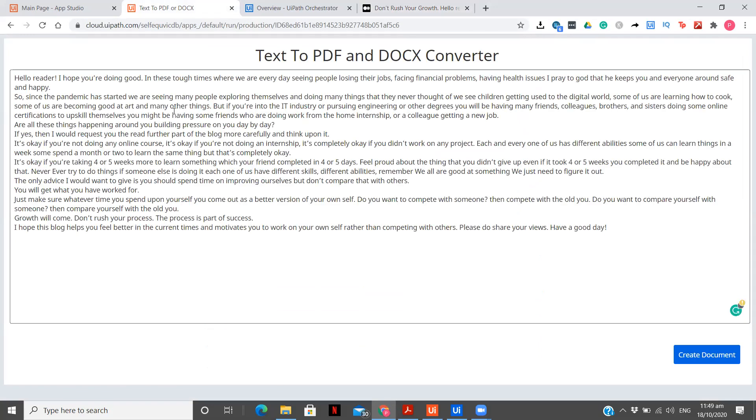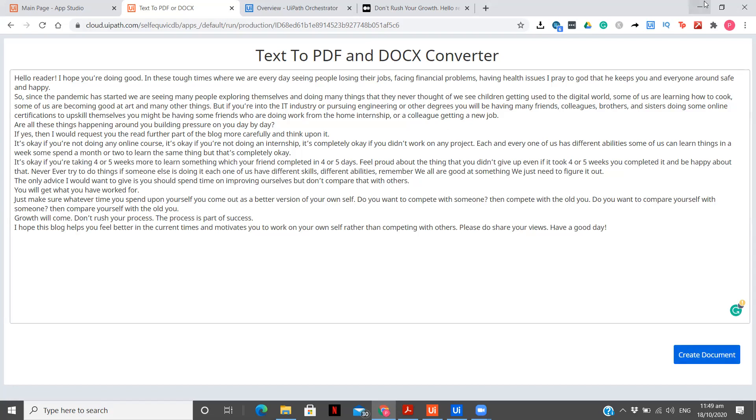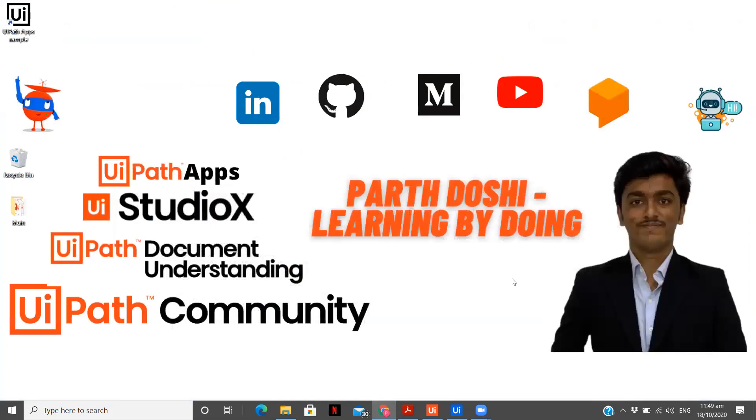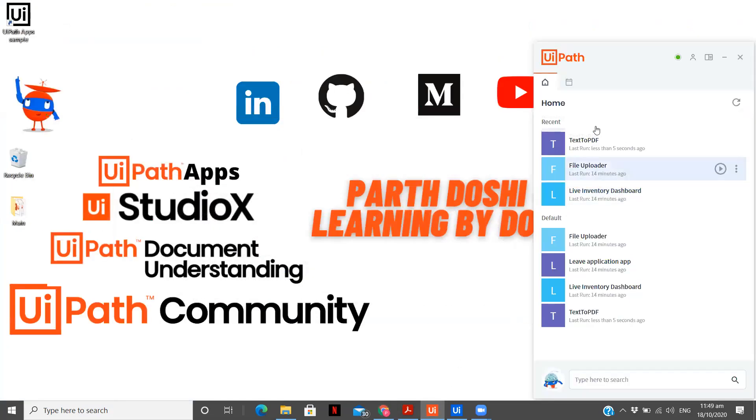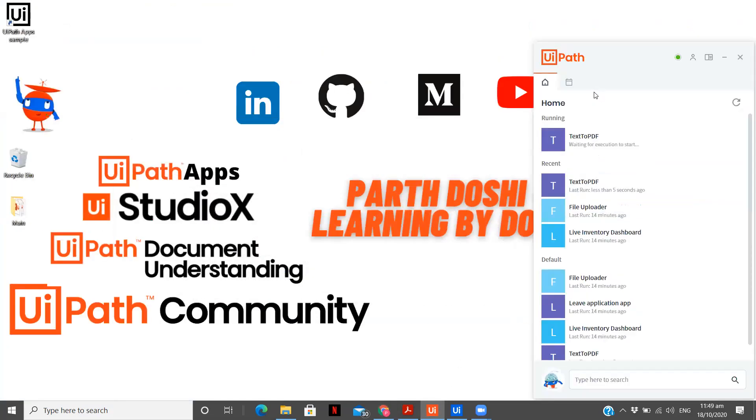I am going to simply paste it over here. Now you see I have just copied the text and this is my text editor, you can say, or a document creator for me. What we are going to do is now we are going to click on create document button. Create document and now my process should start getting executed over here. You see, waiting for execution to be started and it started just.